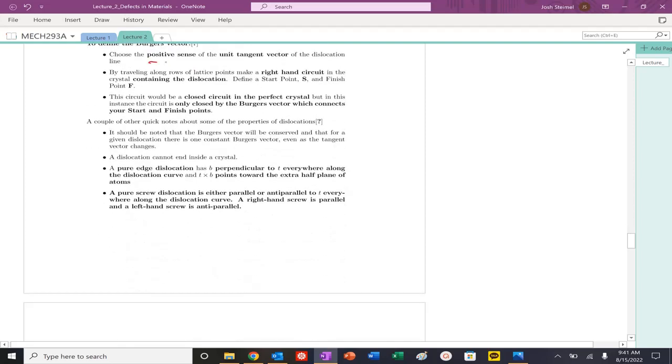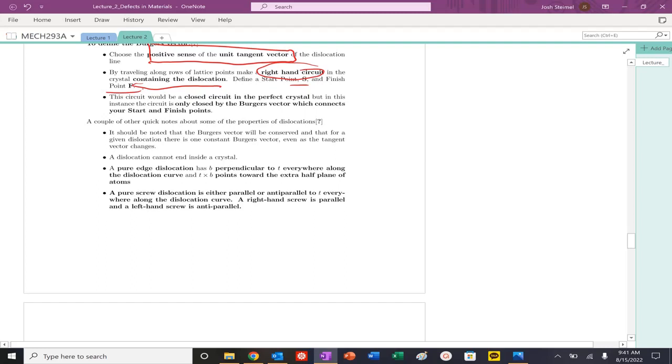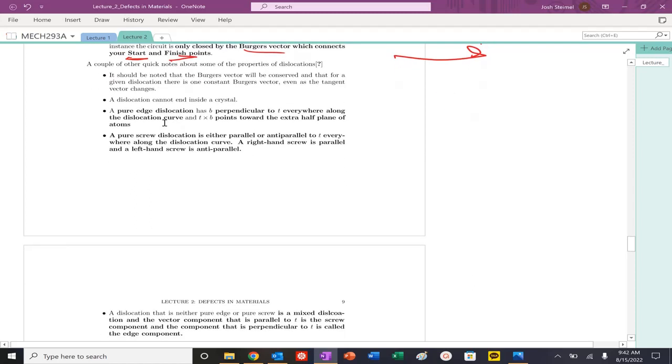Whatever method you use, you should find that relationship. But you may find the direction of that Burgers vector may change depending on the notation. We are going to use the start-to-finish, SF, start-to-finish vector, and the right-hand convention. How are we going to do that? First thing, we're going to choose our positive tangent vector. We are going to then draw a right-hand circuit that contains that dislocation. We're going to define the starting point, finishing point, and then we will close that circuit. The Burgers vector will connect start-to-finish. That's where you draw your vector. Start-to-the-finish vector. Burgers vector is going to be conserved.